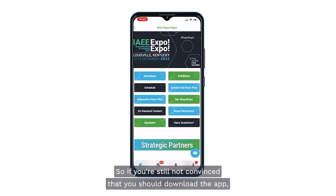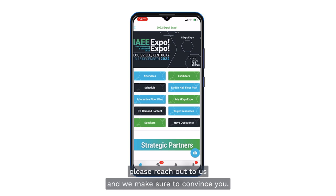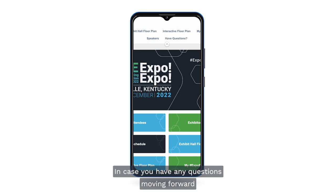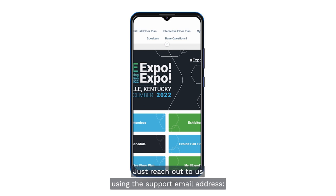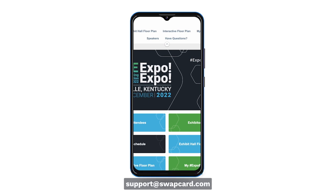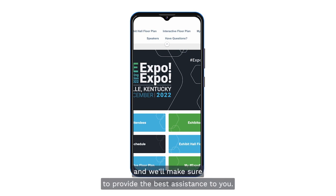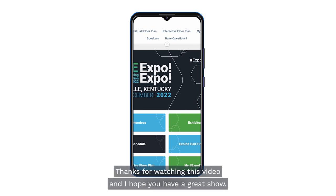If you still need convincing to download the app, please reach out to us and we'll make sure to help. In case you have any questions moving forward, just reach out using the support email address support@swapcard.com, or contact your contact at IAEE, and we'll make sure to provide the best assistance. Thanks for watching this video and I hope you have a great show!